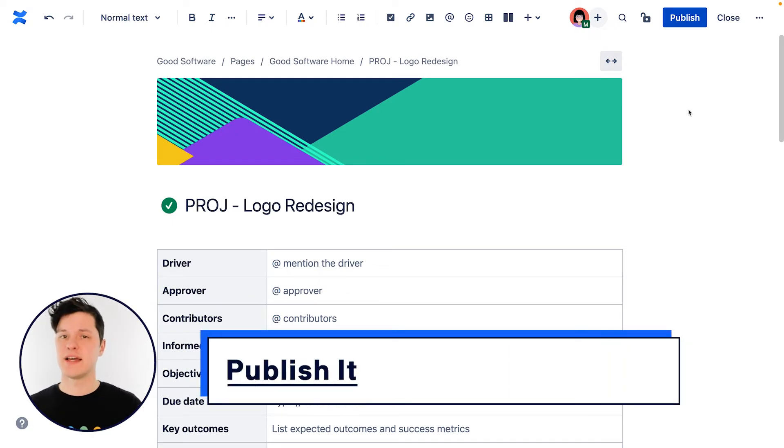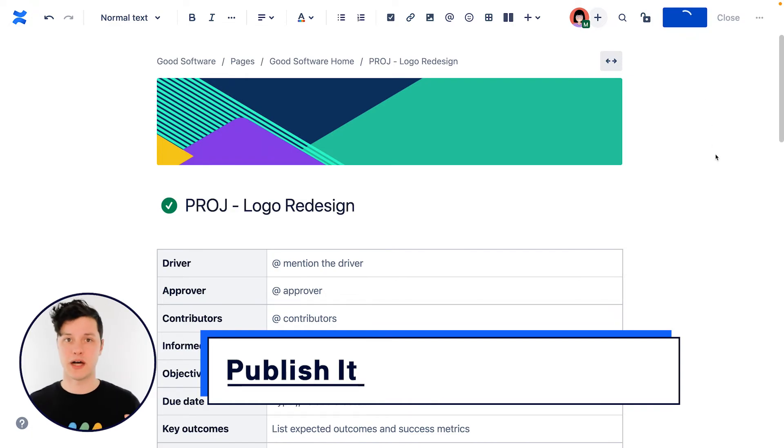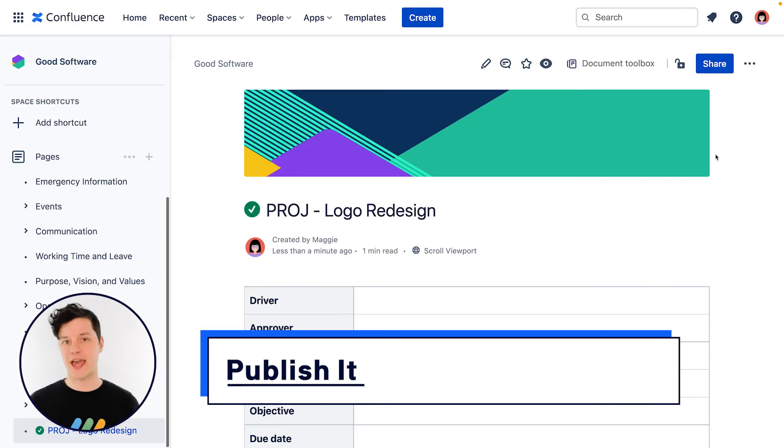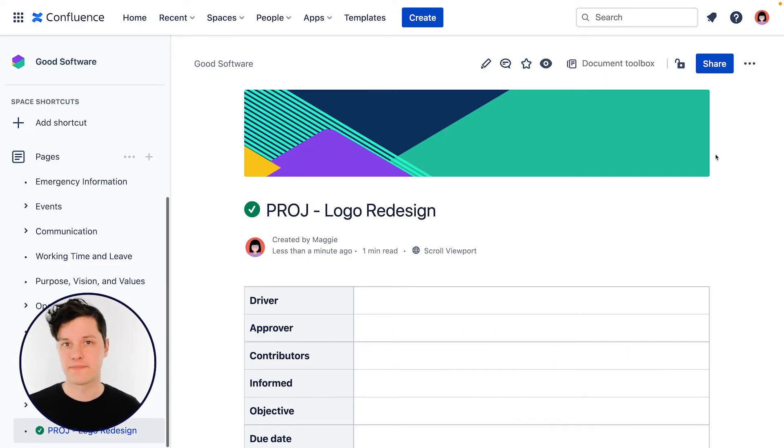And then finally, I can hit the publish button to publish my page so everybody can read it. And just like that, we've created a new page in Confluence.